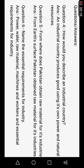Let's start from question number four: How would you describe an industrial country? The answer is: an industrial country produces goods using its own power and natural resources. Meaning, industrial countries are those which use their own power and their own natural resources to run their industries and produce goods.